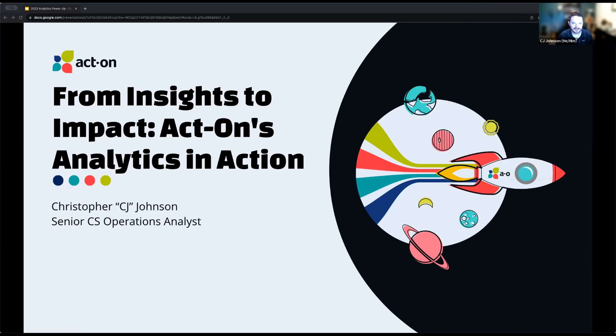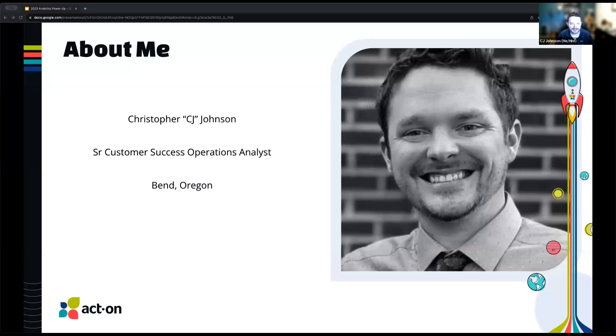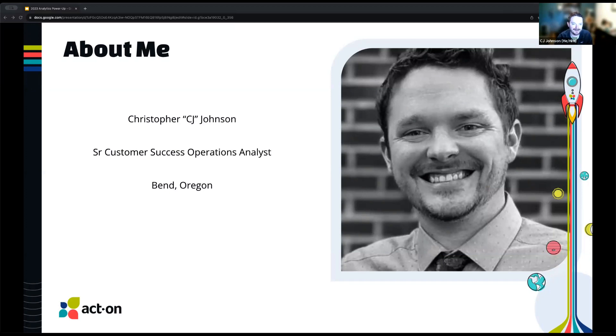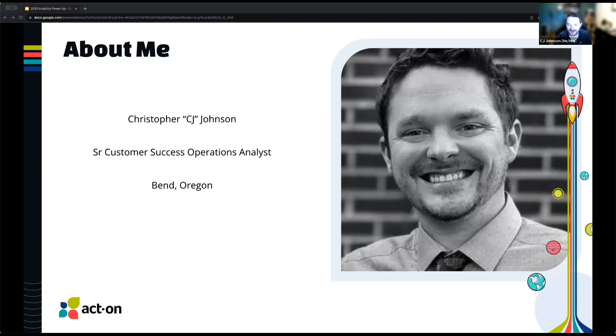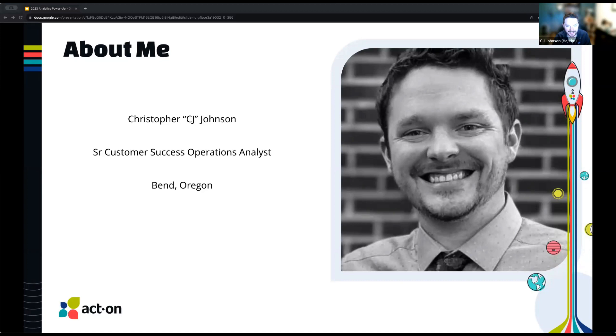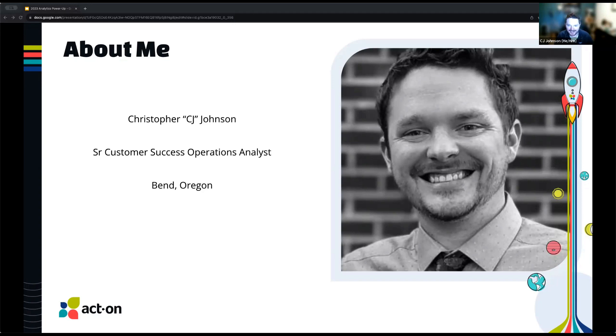All right, let's get going. Welcome to today's webinar, From Insights to Impact: Act-on's Analytics in Action. I am your host. Look at that massive head picture there. My name is Christopher Johnson. I go by CJ. I'm a senior customer success operations analyst here at Act-on.